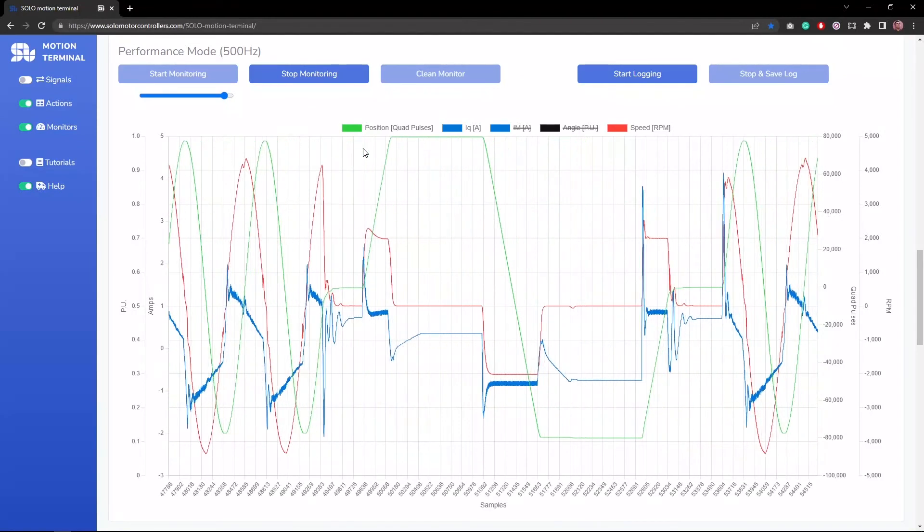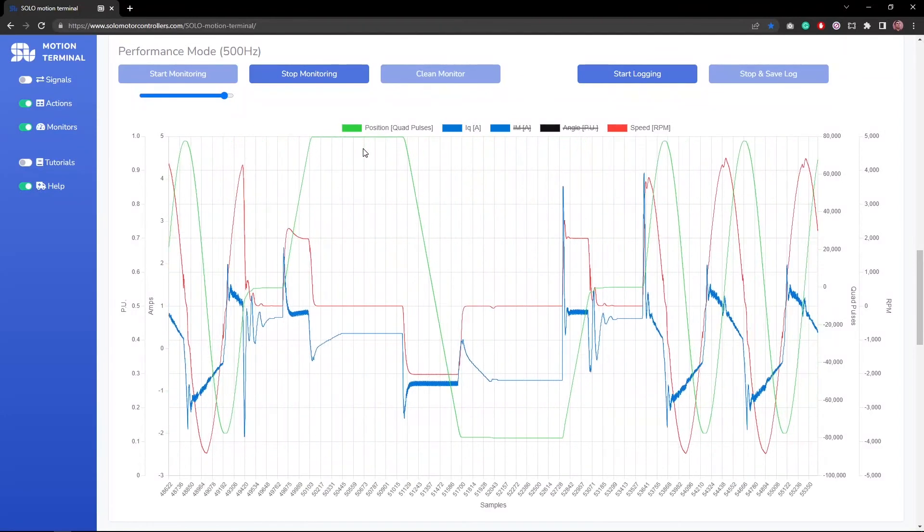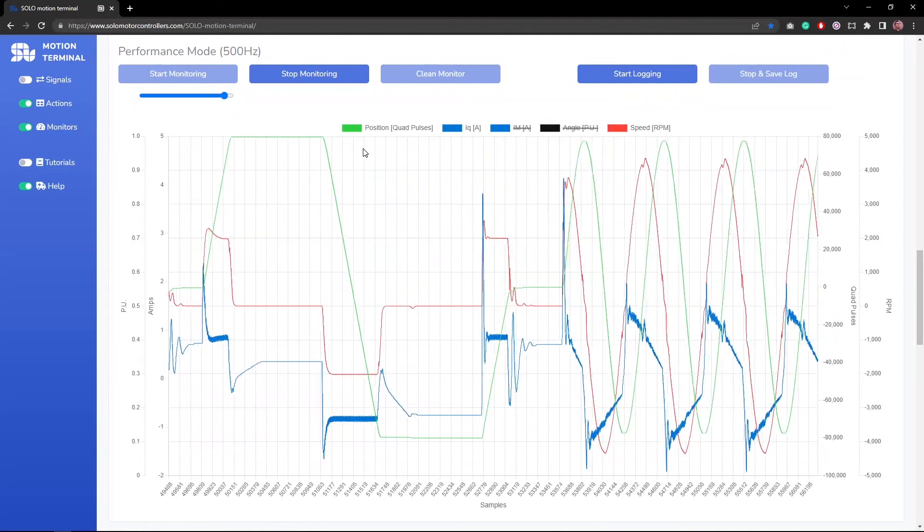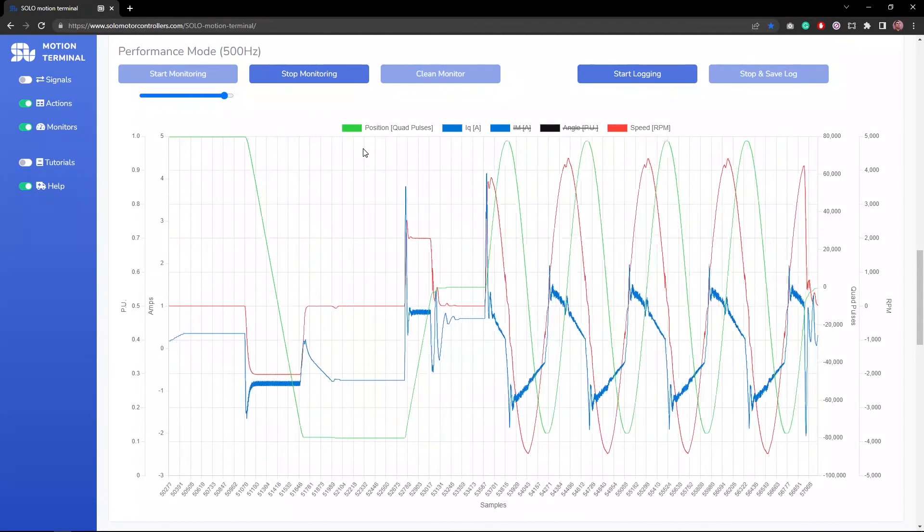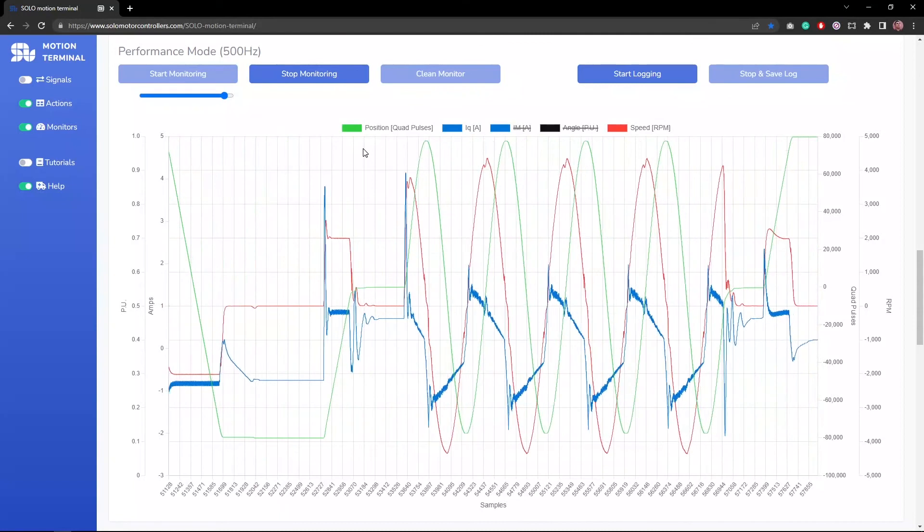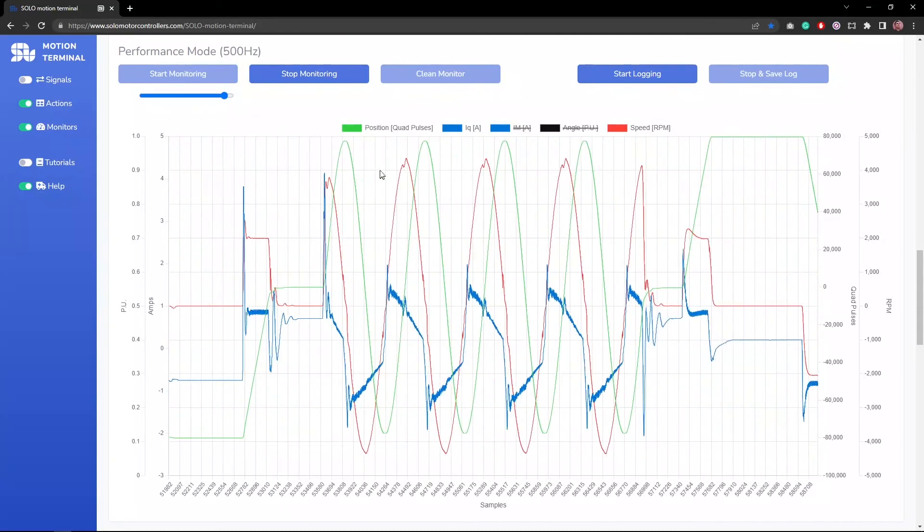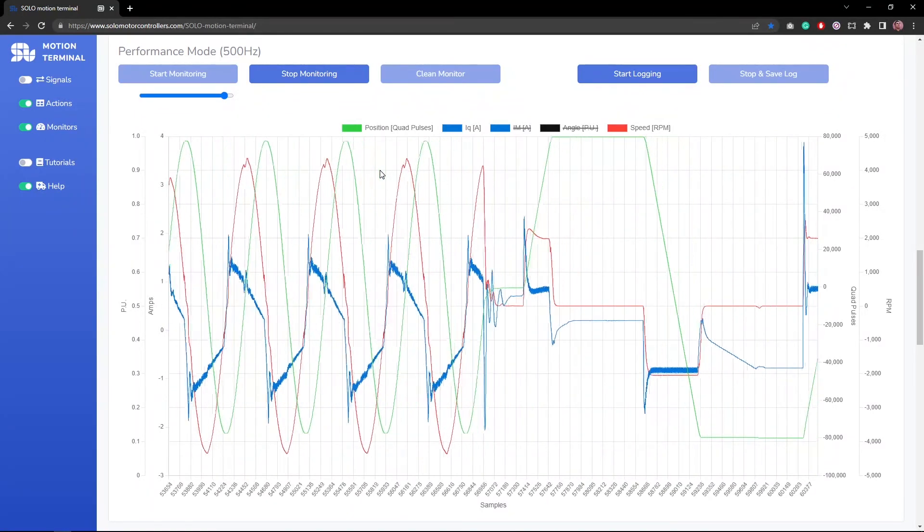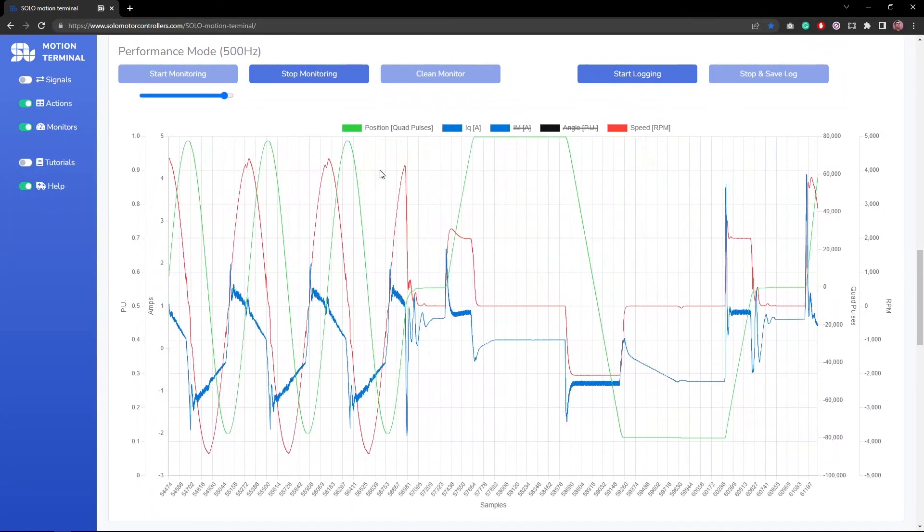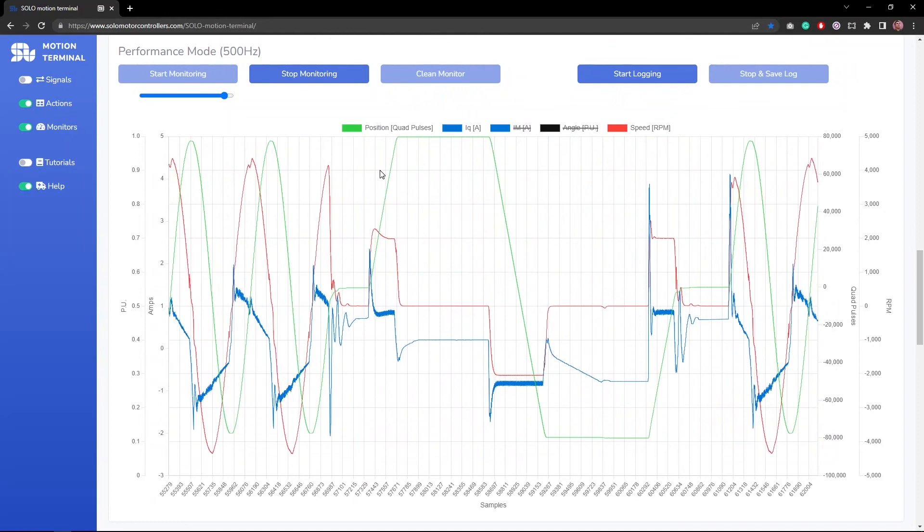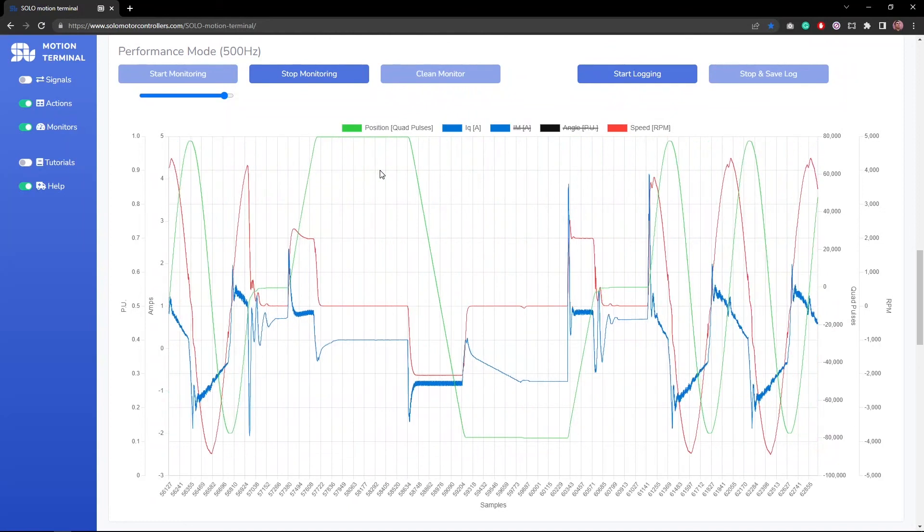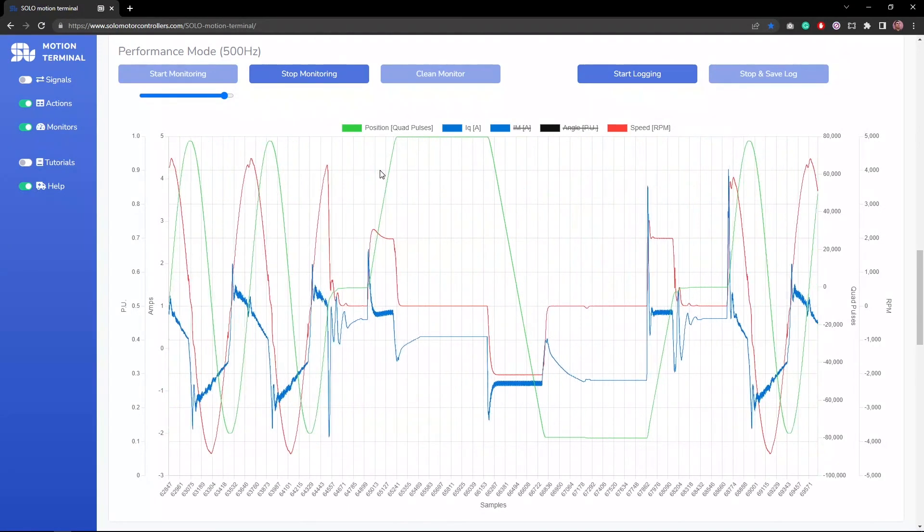In this example, the only thing that we cared about was the position reference, but you can see the speed and torque are also affected by the references. This is thanks to the field control that is offered on Solo, which provides you a very high performance profile tracking. In the near future, we're going to release PVT algorithms to be able to follow specific profiles for speed and position based on the time of the profiles.